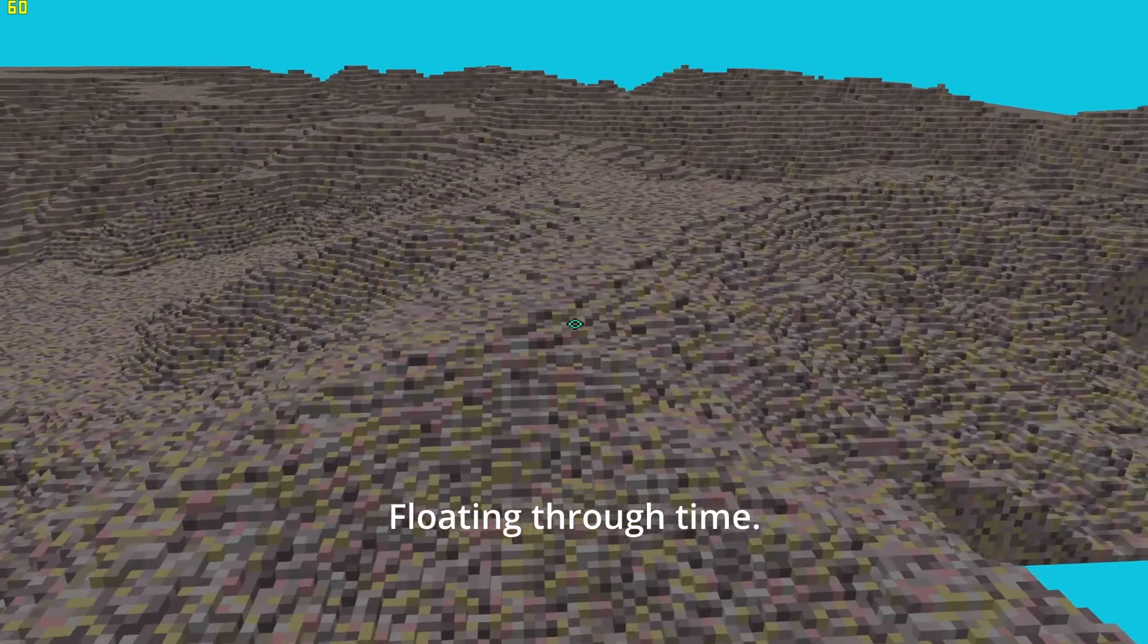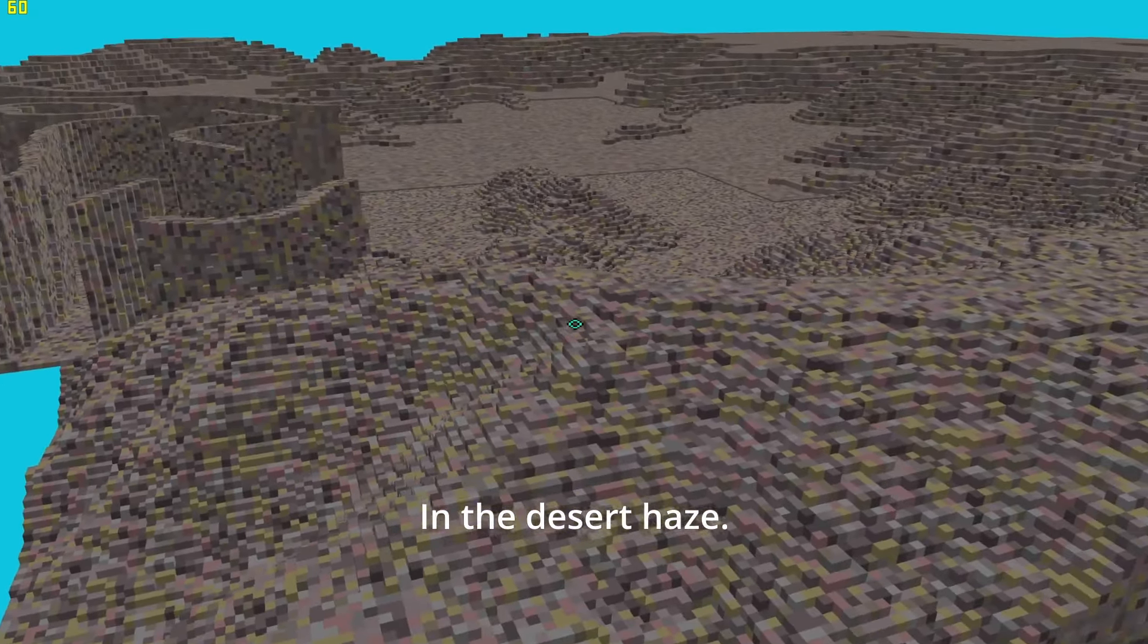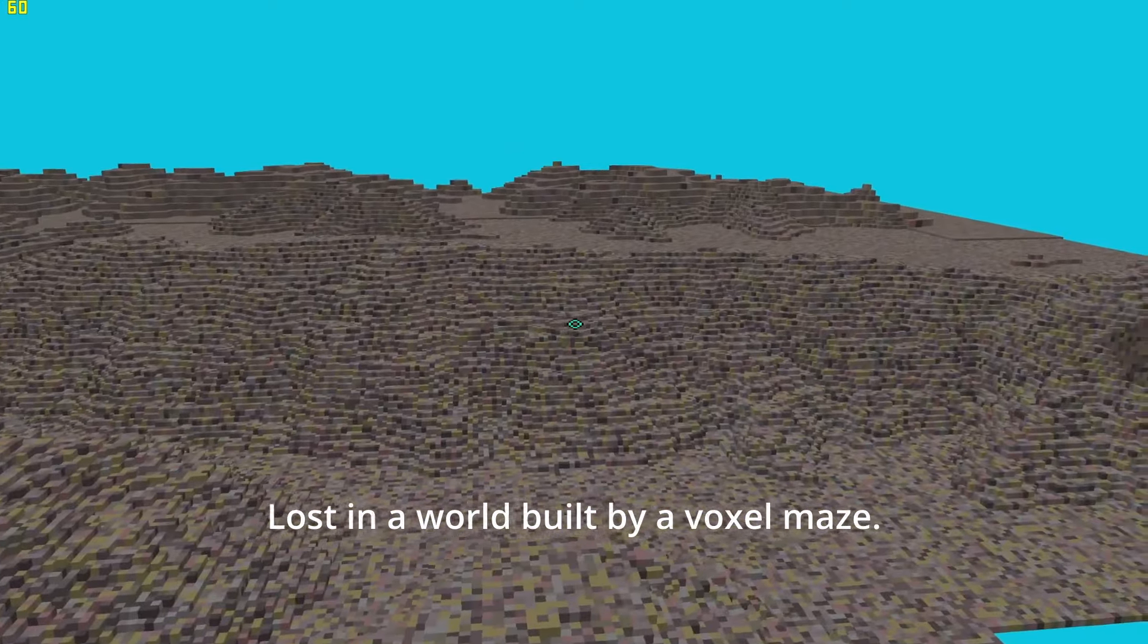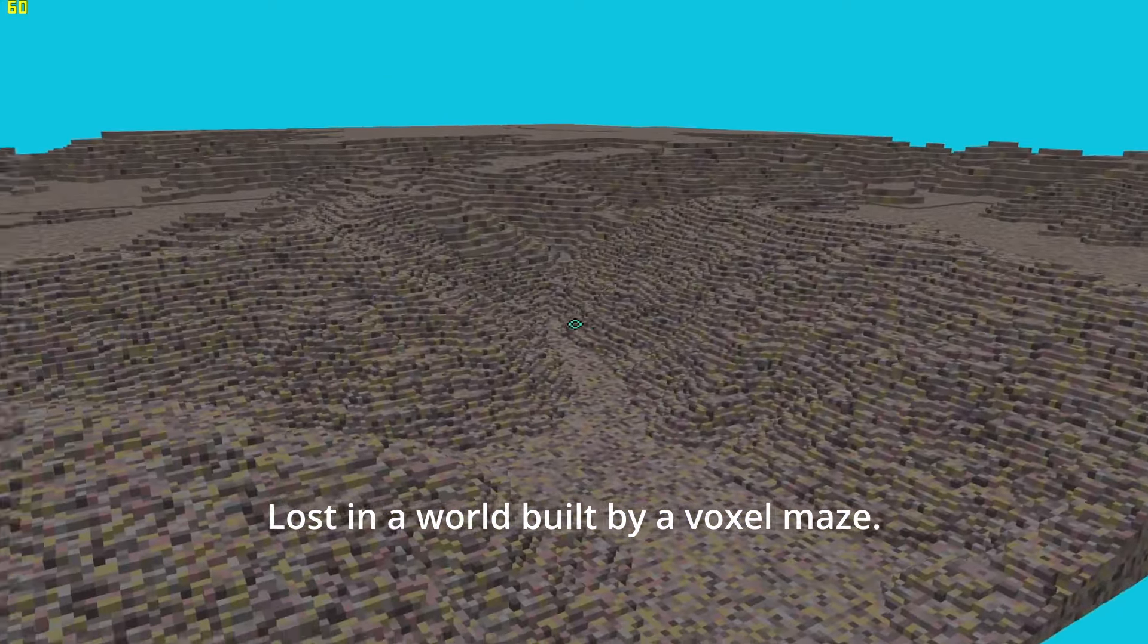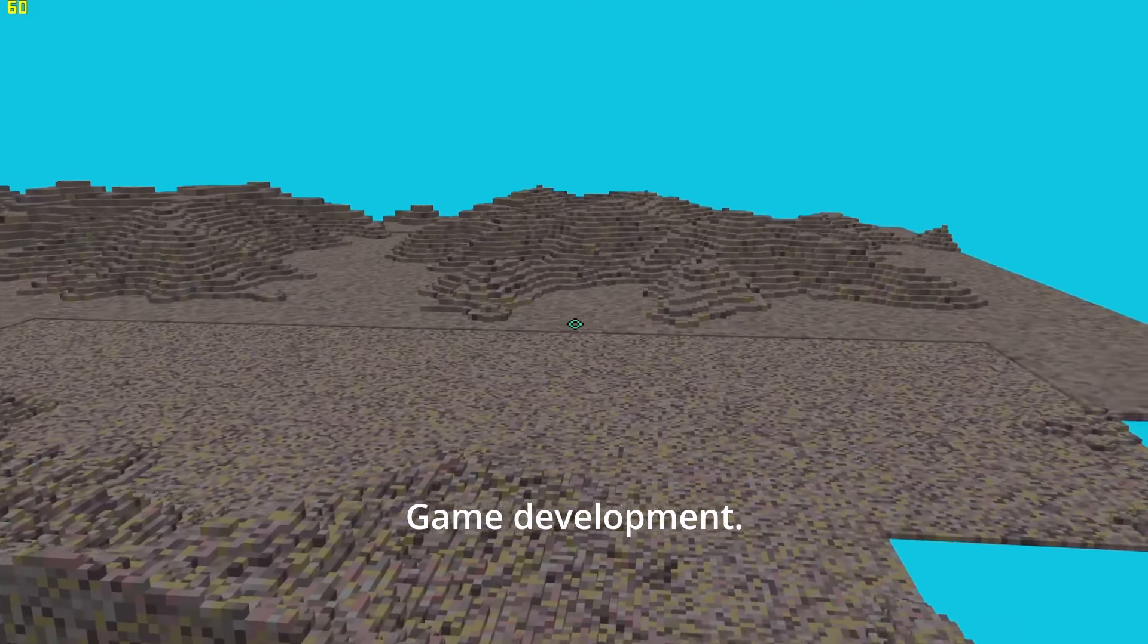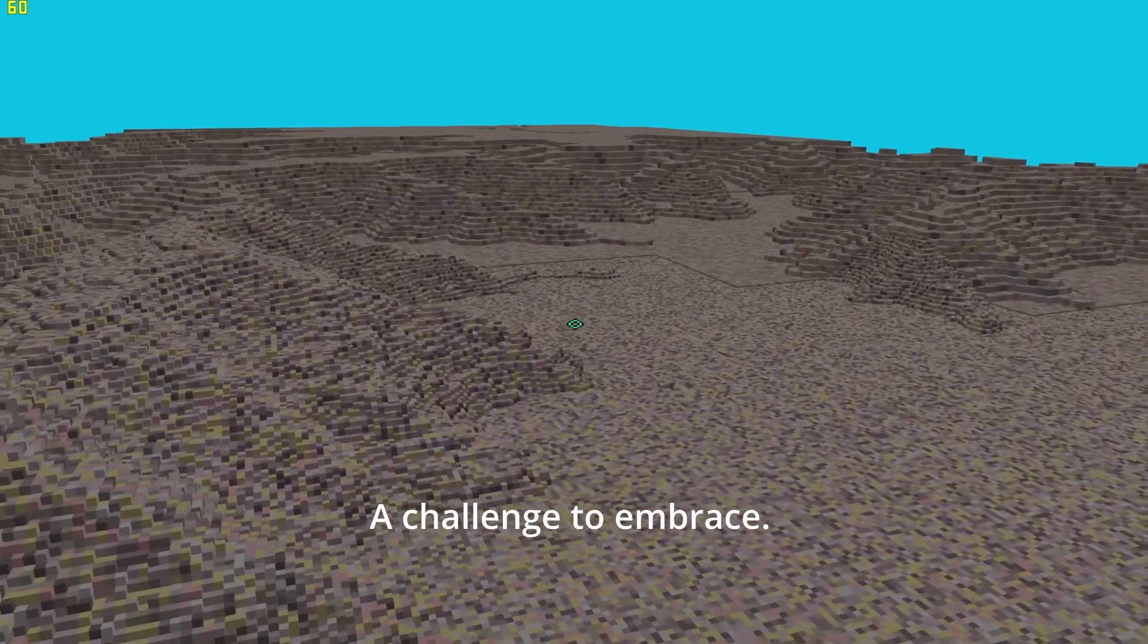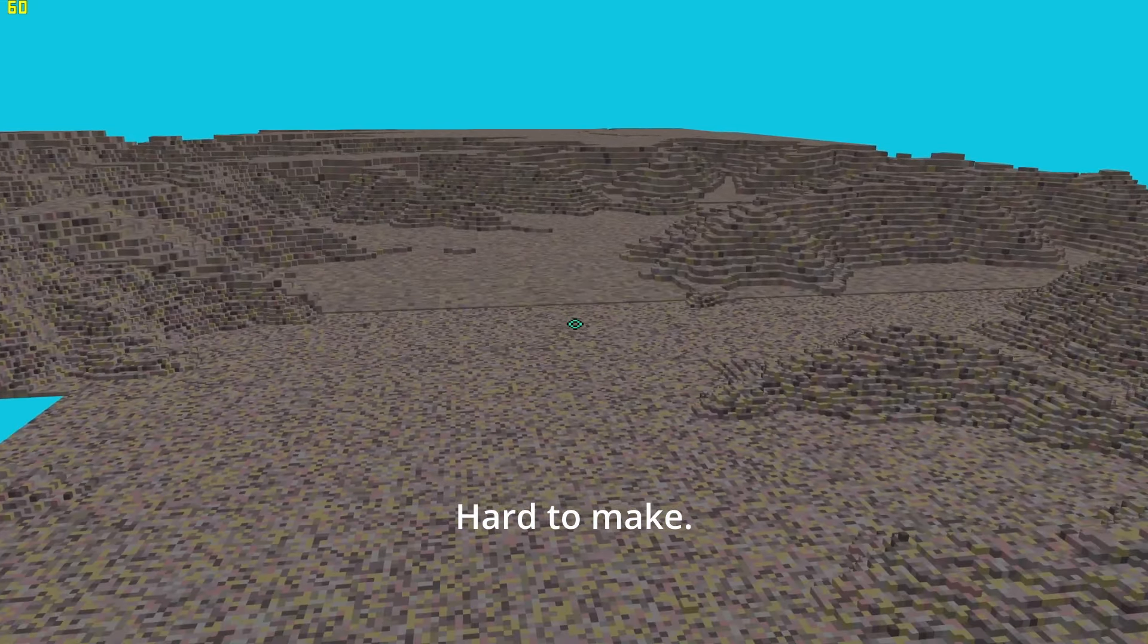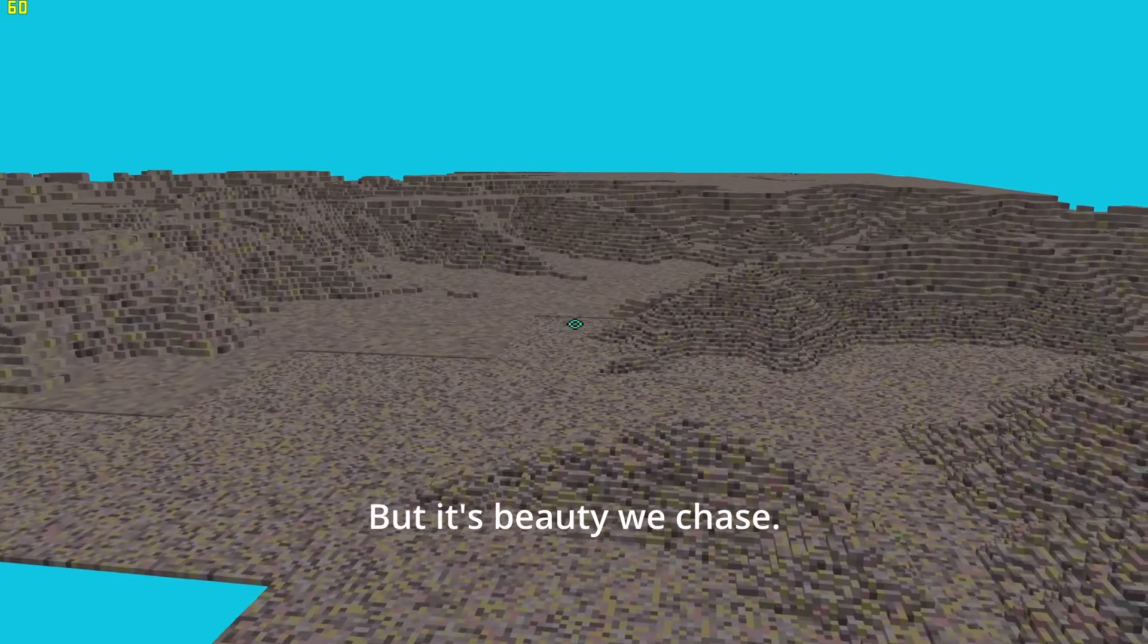Floating through time in a desert haze, lost in a world built by a voxel maze. Game development, a challenge to embrace. Hard to make, but it's beauty we chase.